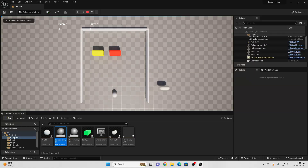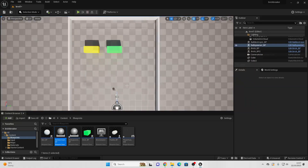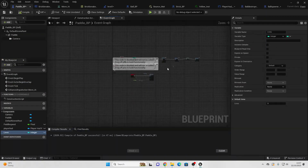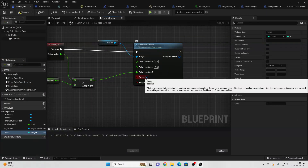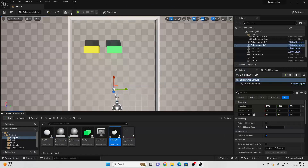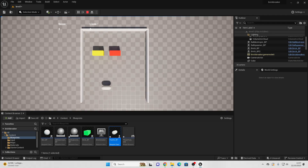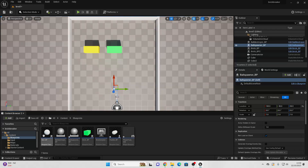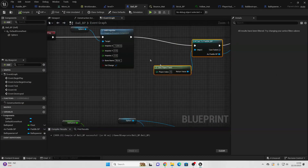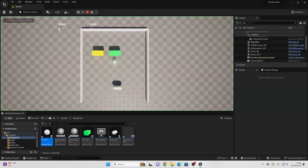Quick changes: in the Paddle Blueprint, make sure Sweep is checked on the Add Local Offset node — this prevents the player from flying through walls. Also, update the ball's impulse direction so it spawns moving toward the bricks rather than toward the player, giving the player time to react.